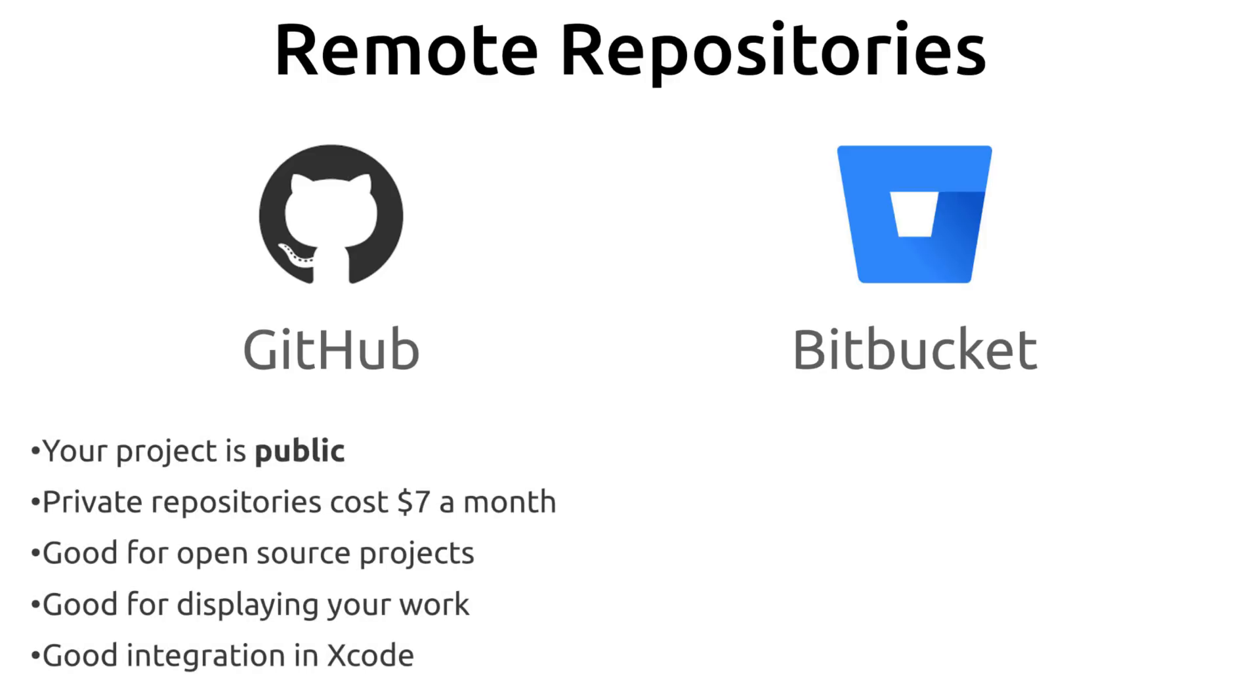When you put your project on GitHub it's going to be public by default, so anybody can see it. And if you want it to be private it's going to cost about seven US dollars per month. It's good for open source projects. It's good for displaying your work if you want employers or recruiters to look at your work to see what you've done. And it also has good integration with Xcode.